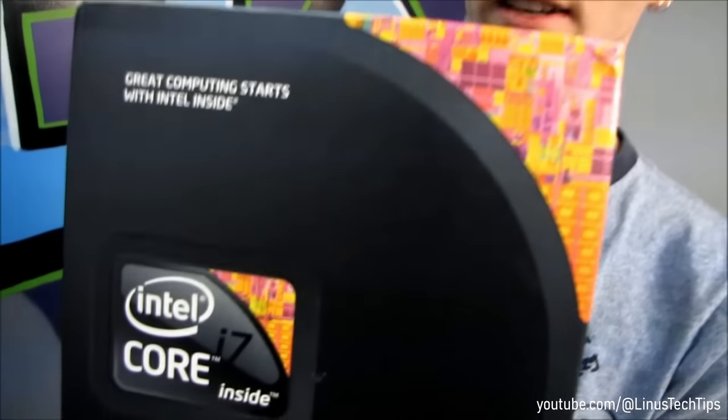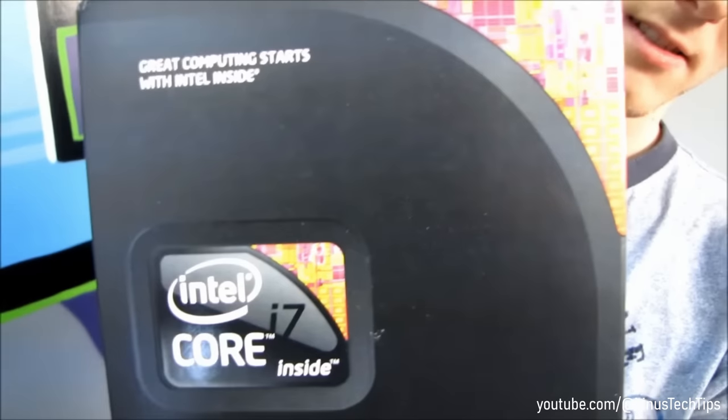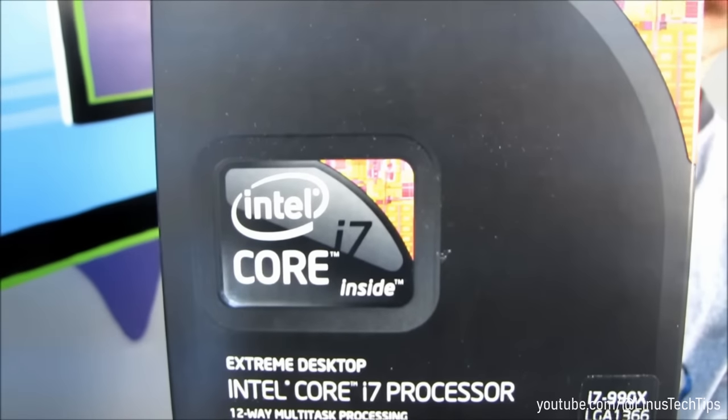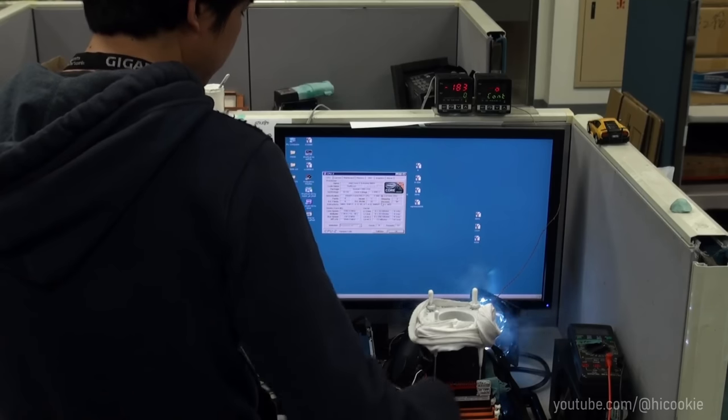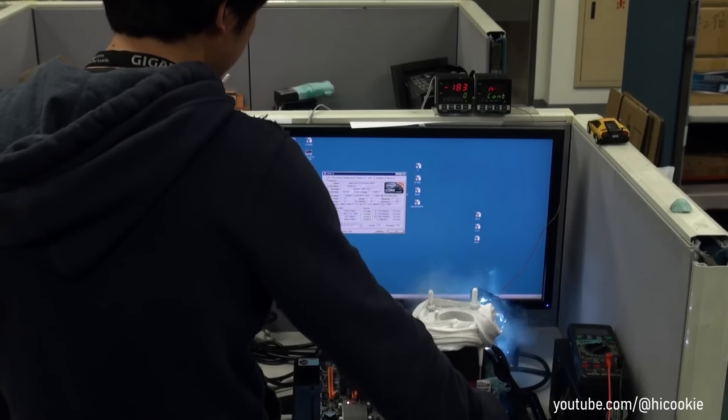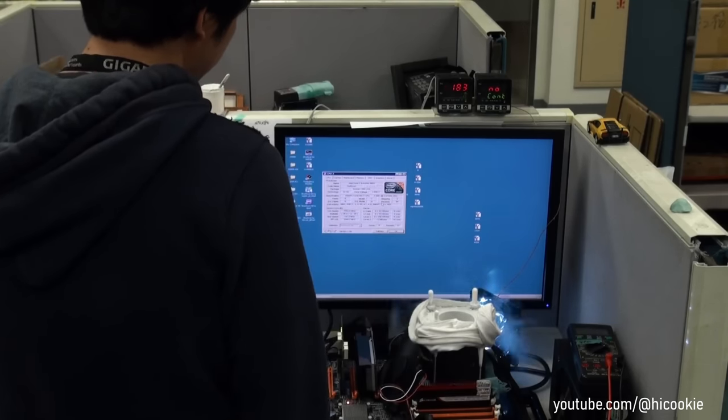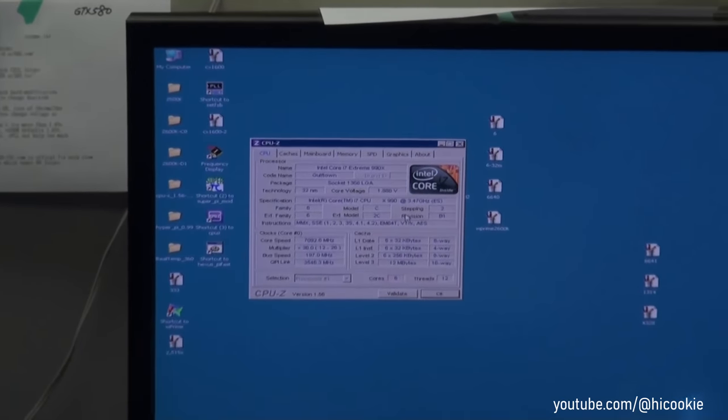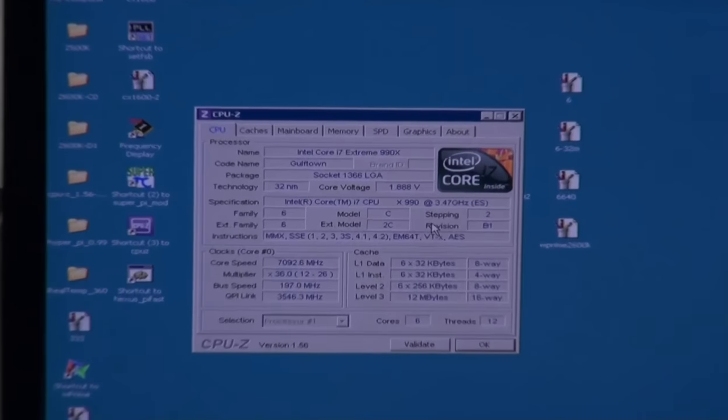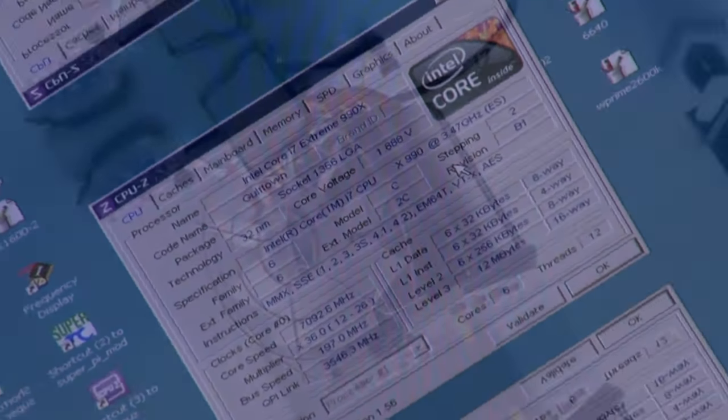There really isn't that much content on YouTube that covers this CPU from way back then, but here's a clip I found of it being overclocked to 7.1 GHz using LN2. Yes, you heard that right.